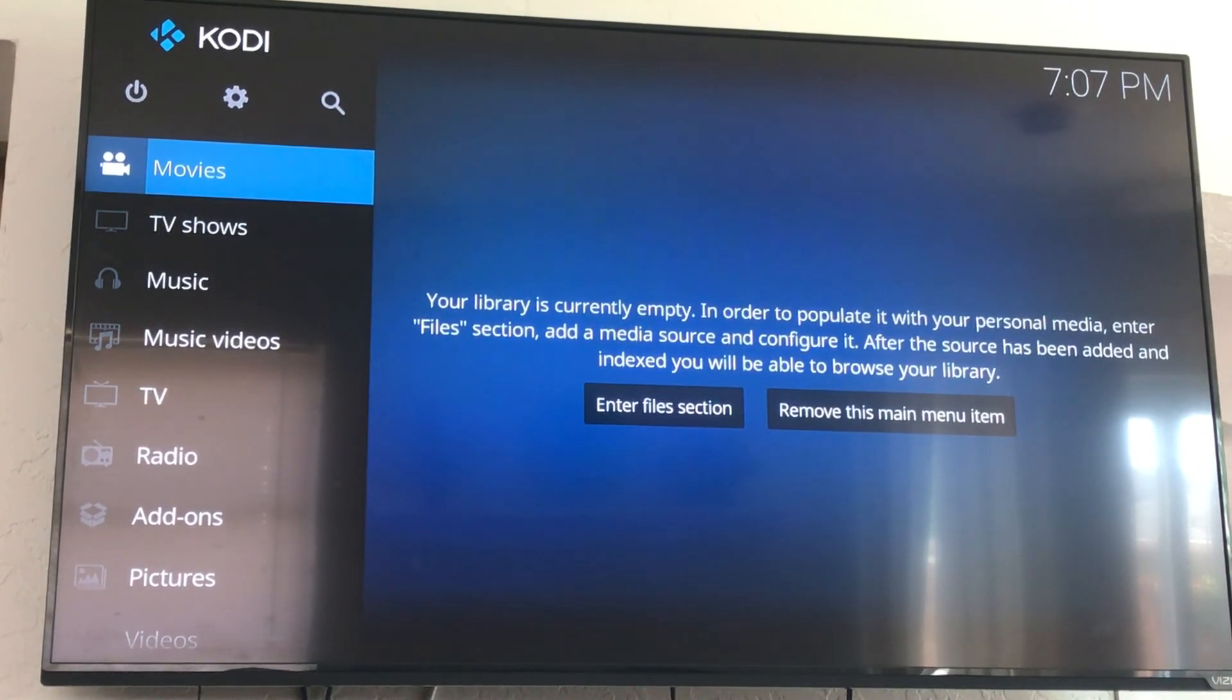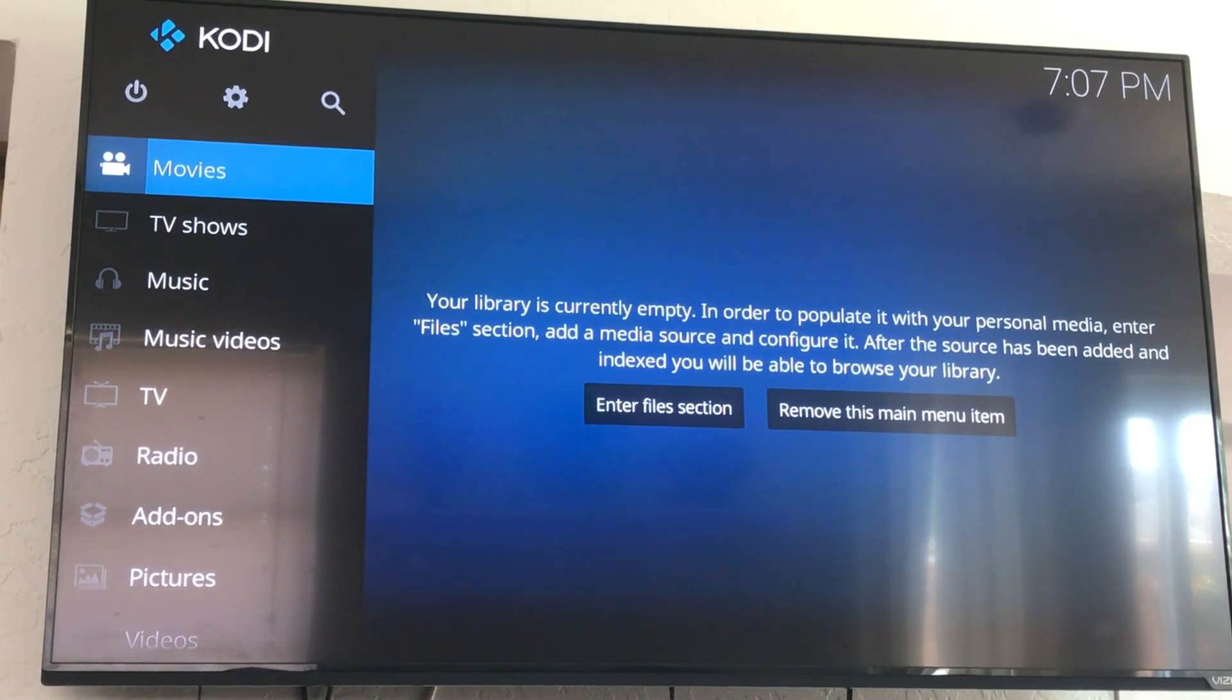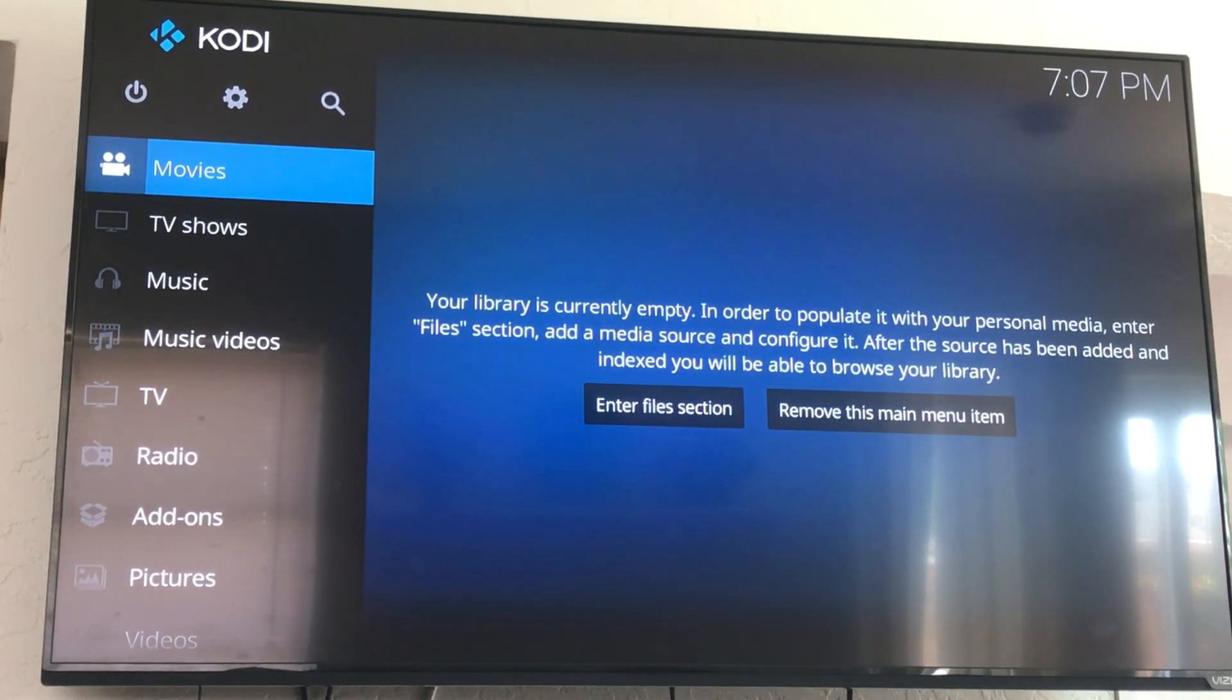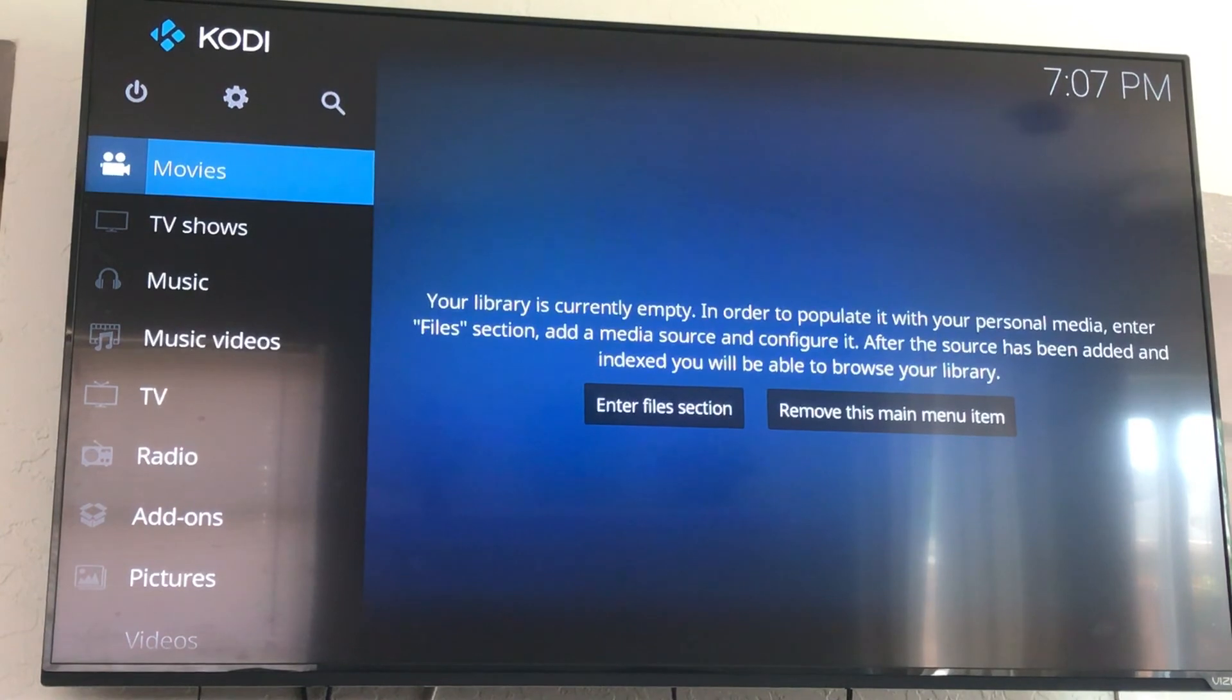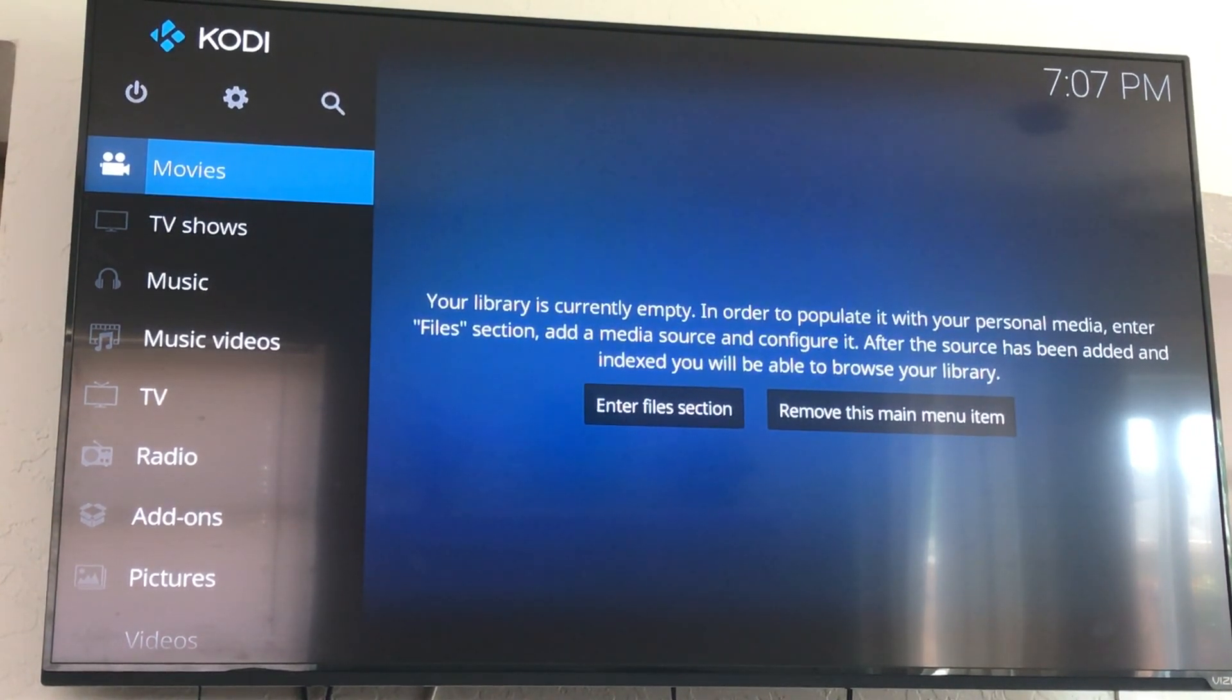Thank you for checking out the video and look for the next one on how to install Pulse CCM. Thank you.